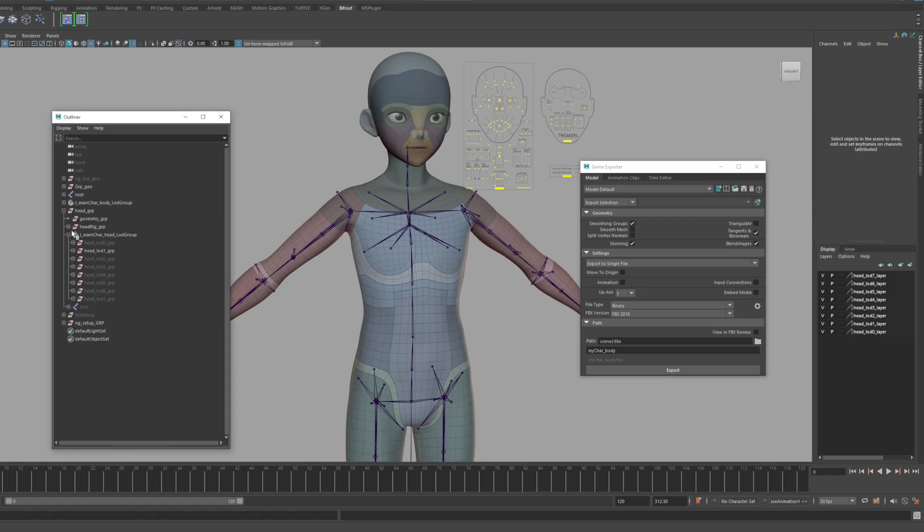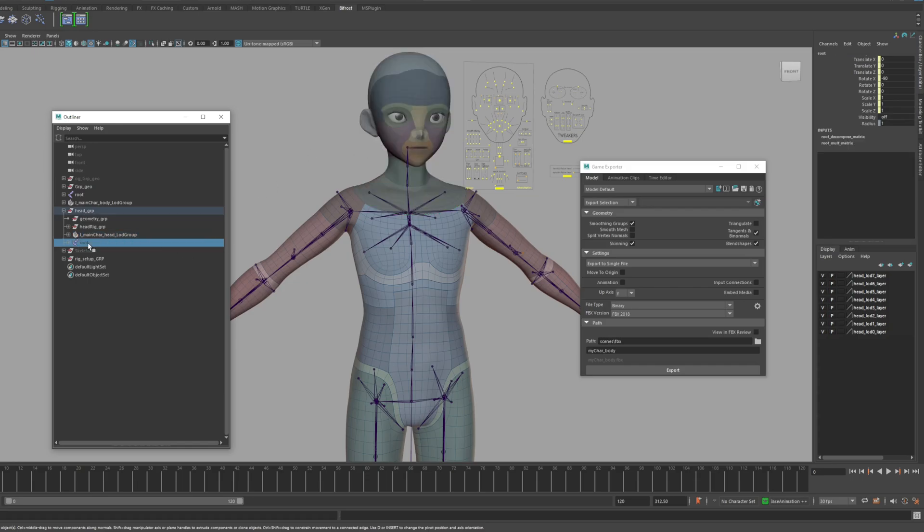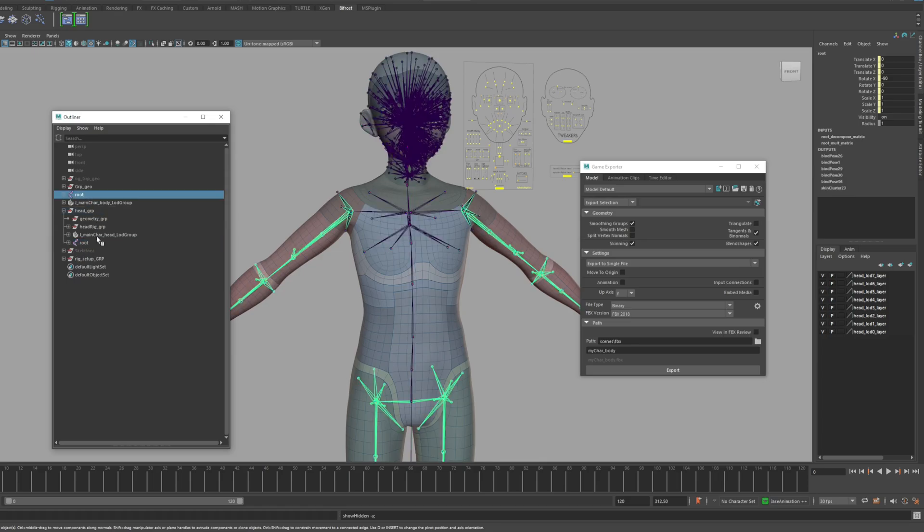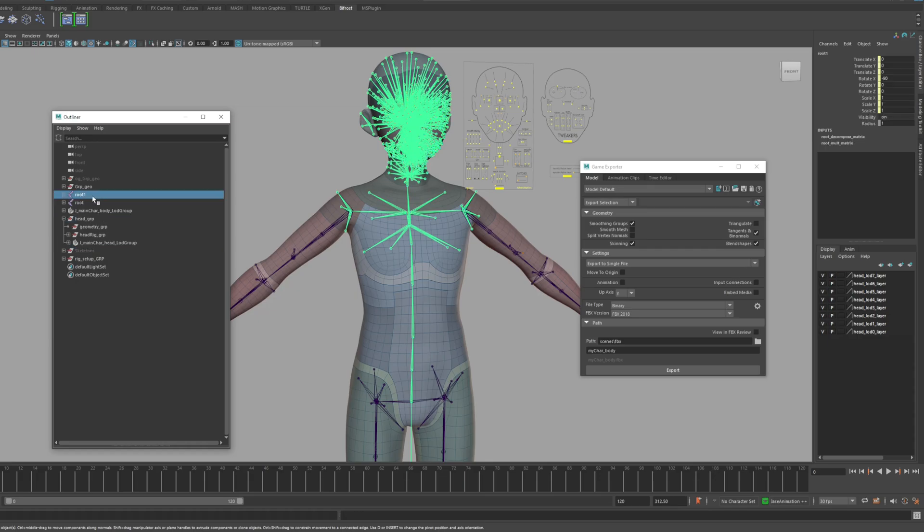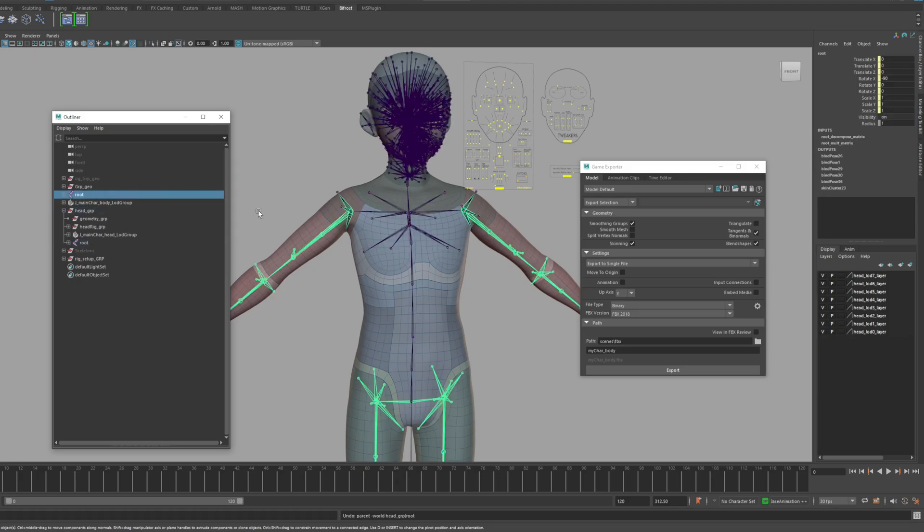Now let's export the head in the same way as the body. The root joint in the head group has a duplicate name as the root joint in the body. If you place a joint with a duplicate name in the same sequence, the joint will be renamed automatically. However, if the name is changed, problems may arise when registering with the game engine later.